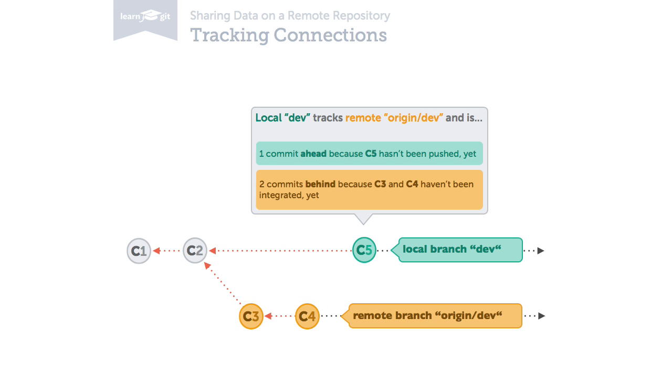This is valuable information, but Git will only inform you if a tracking connection is set up between the two branches.